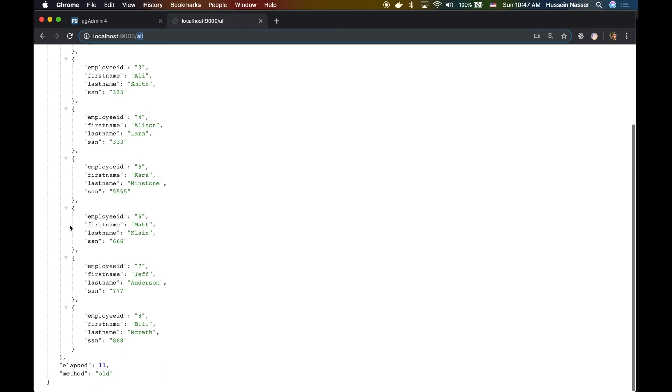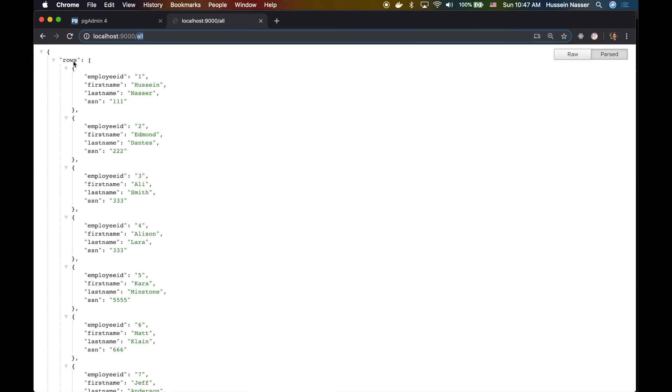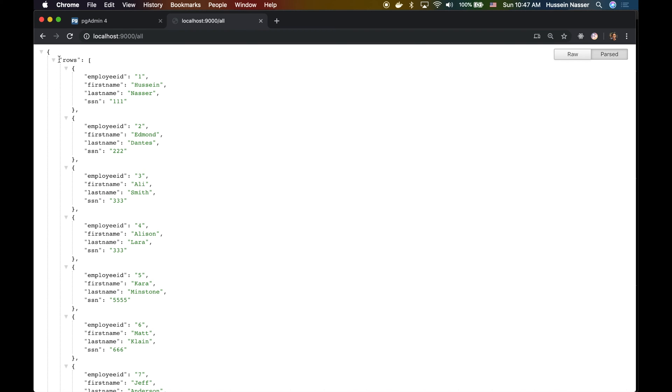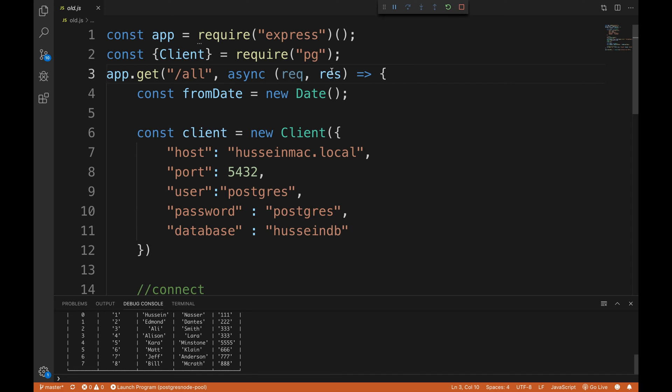Every single request does that. We get back beautiful REST JSON with all that fancy stuff. It also tells you the elapsed, how long it took, and the method that I just added some more method data here. Let's go over to the code and show you how we used to do things, and we have built a lot of code using that approach.